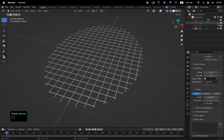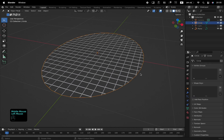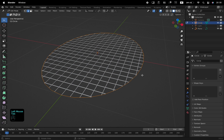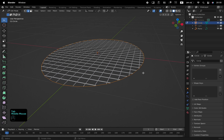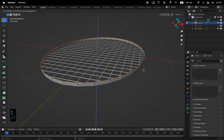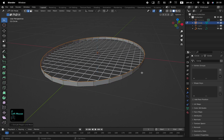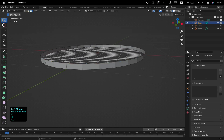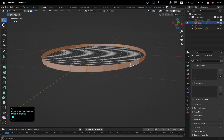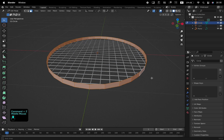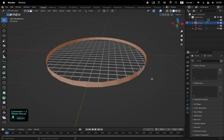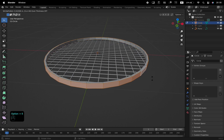Turn on the visibility of the circle in the outliner. Select and tab into Edit Mode. E to Extrude, and Z to lock it along the Z axis. Select all faces with Option and left click, then Option and E, and from the Extrude menu choose Extrude Faces along Normals.